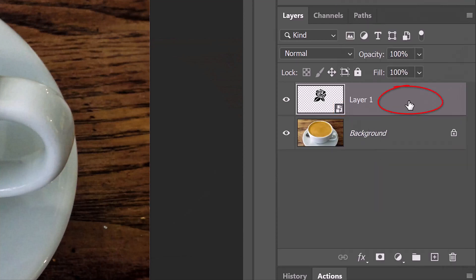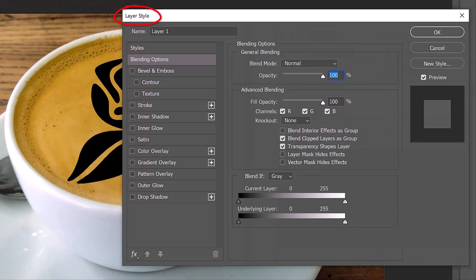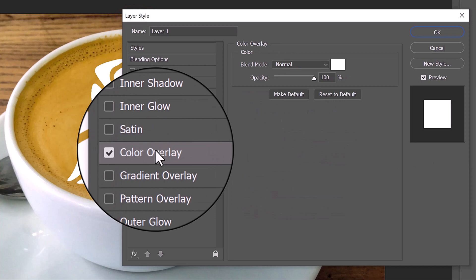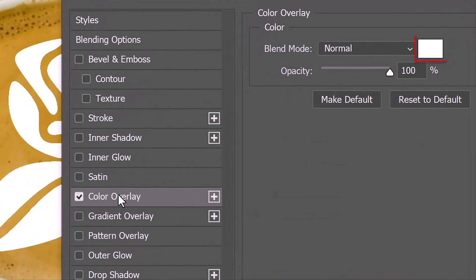Double-click an empty area of the layer to open its Layer Style window. Click Color Overlay. Click the color box and when the color picker opens, pick white. The Blend Mode is Normal and the Opacity is 100%.